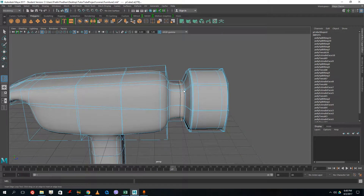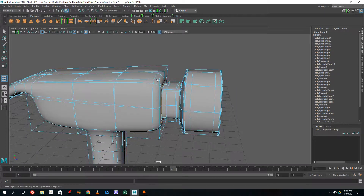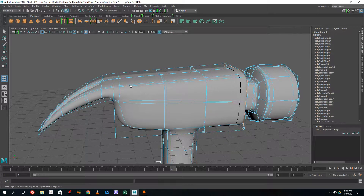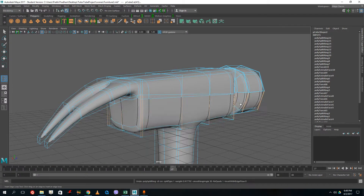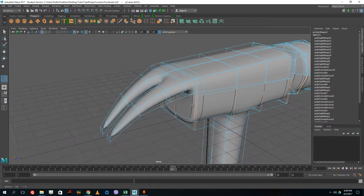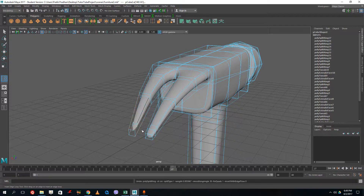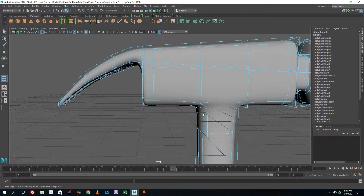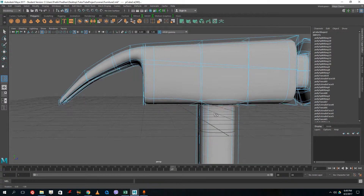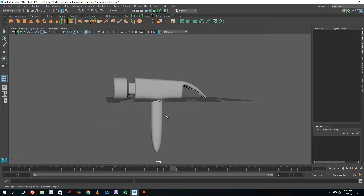I add edge loops at various sections to get hard surface definition across the hammer. Adding two edge loops in some areas makes the surface more straight. After adjusting and using Control+Z to undo any overly pointy results, I'm starting to get a very hammer-like look. Two more edge loops here so it's straight, and now it actually looks like a hammer.